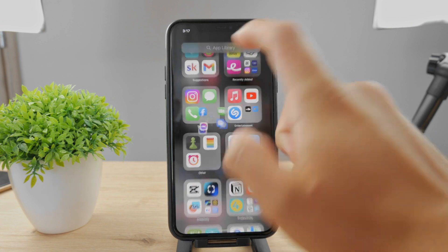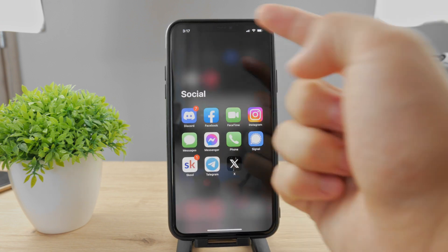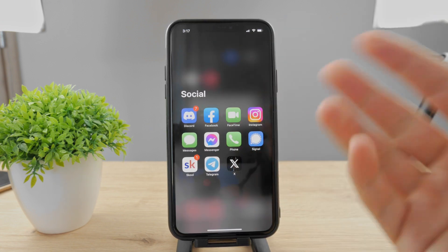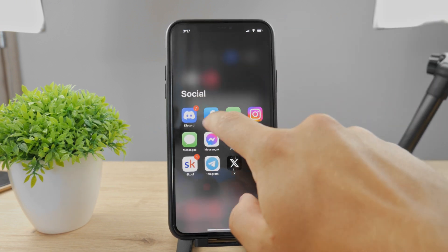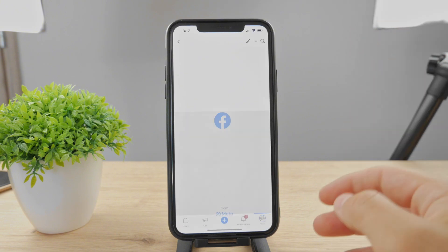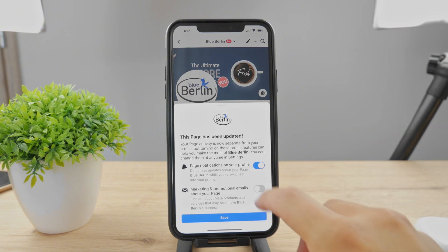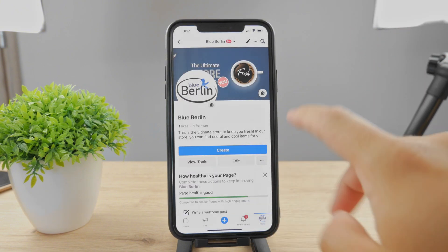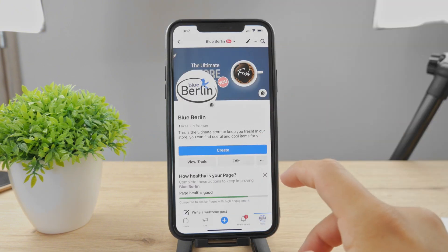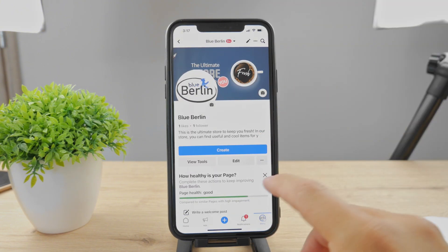First of all, you need to have the Facebook app downloaded and installed, you need to be logged in and all that — you should already be familiar with this kind of stuff.